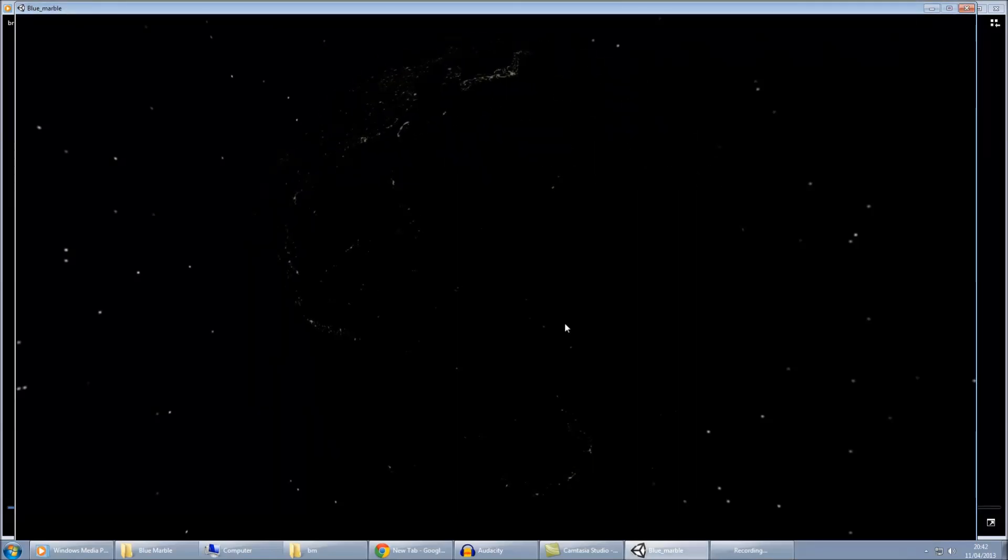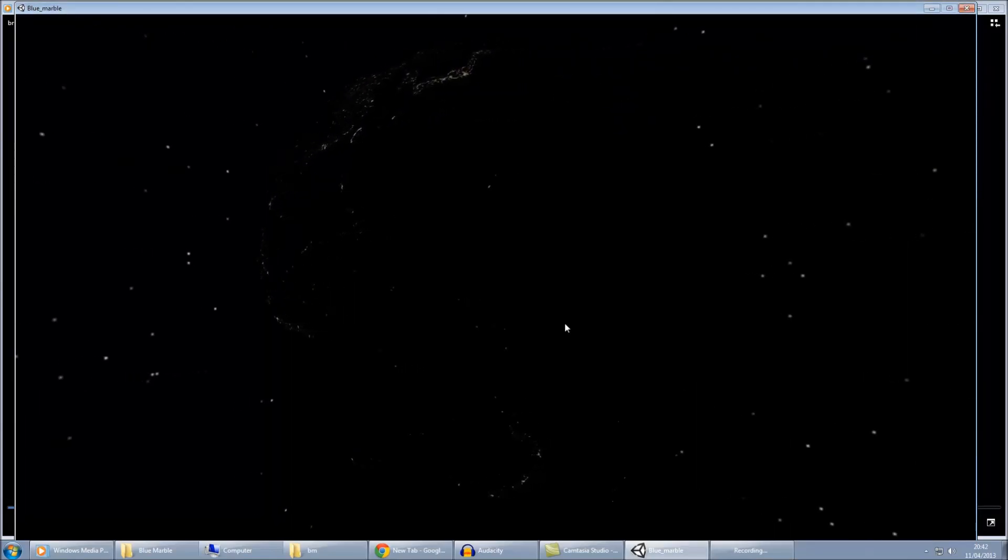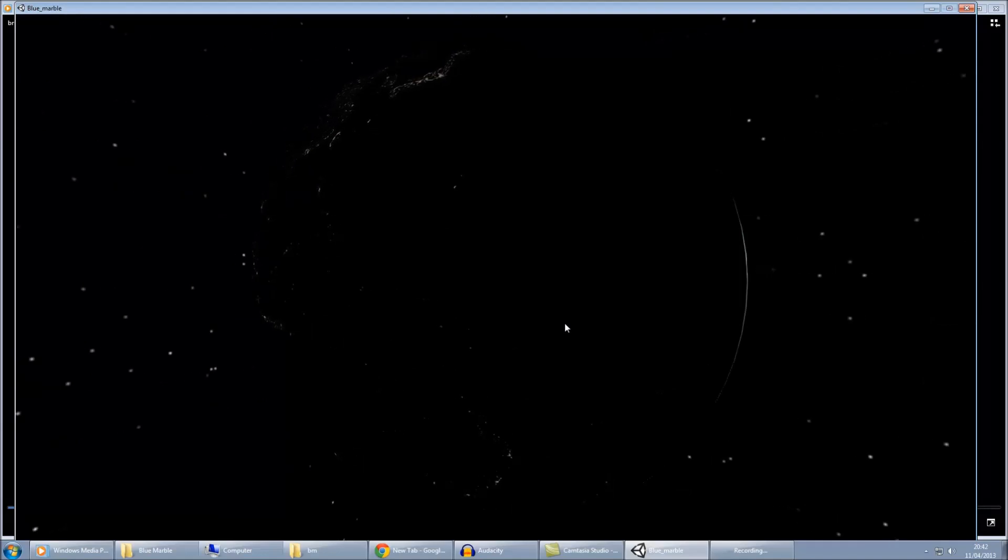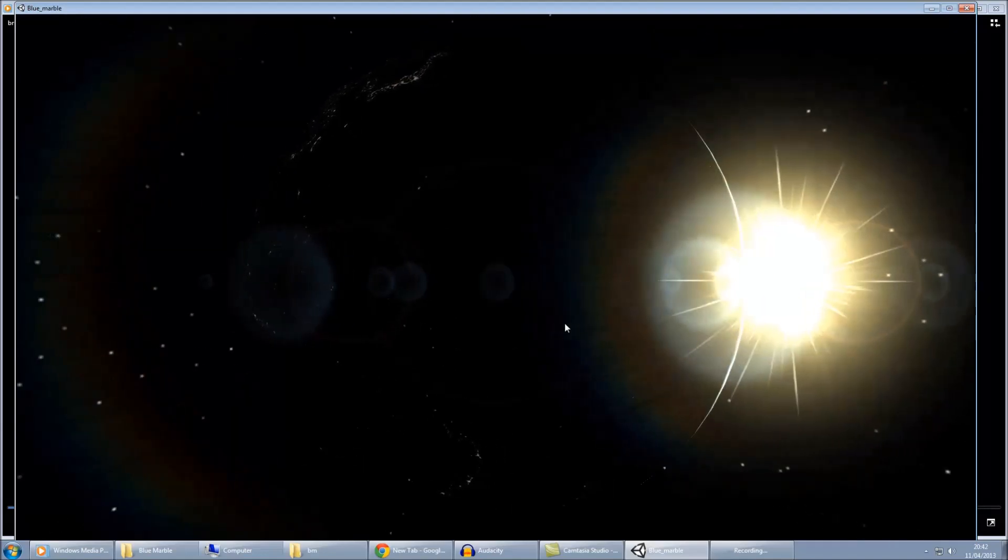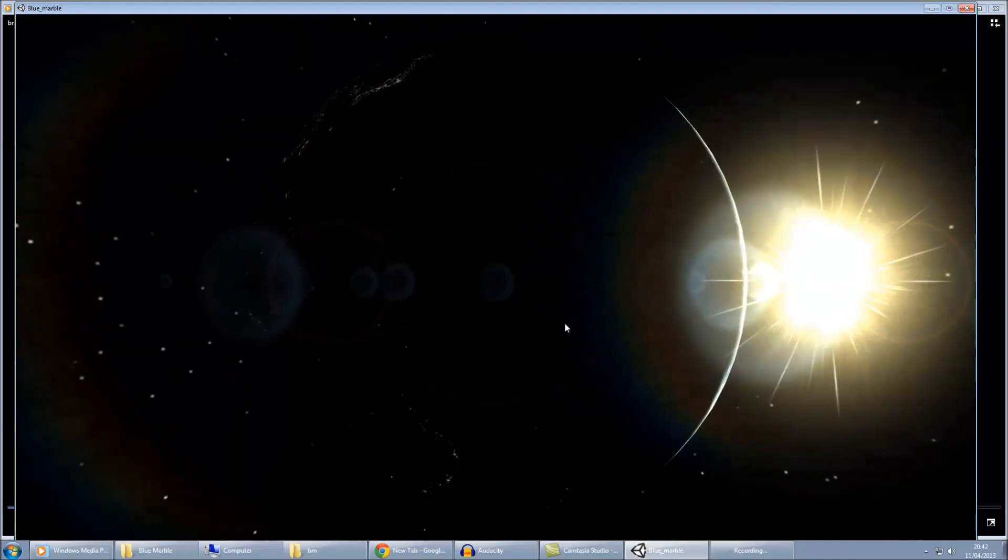Hi and welcome to this tutorial. Here we're going to look at how to create the Earth, or blue marble, for a space scene in Unity.